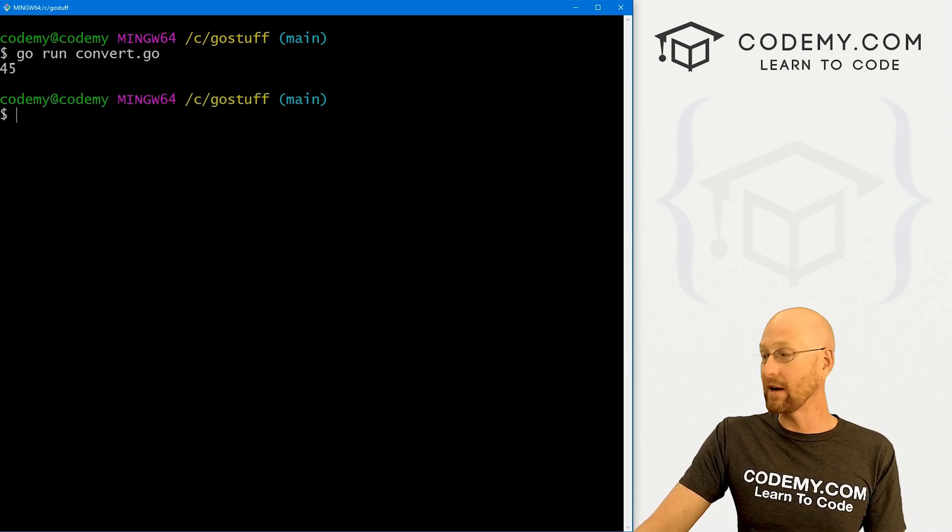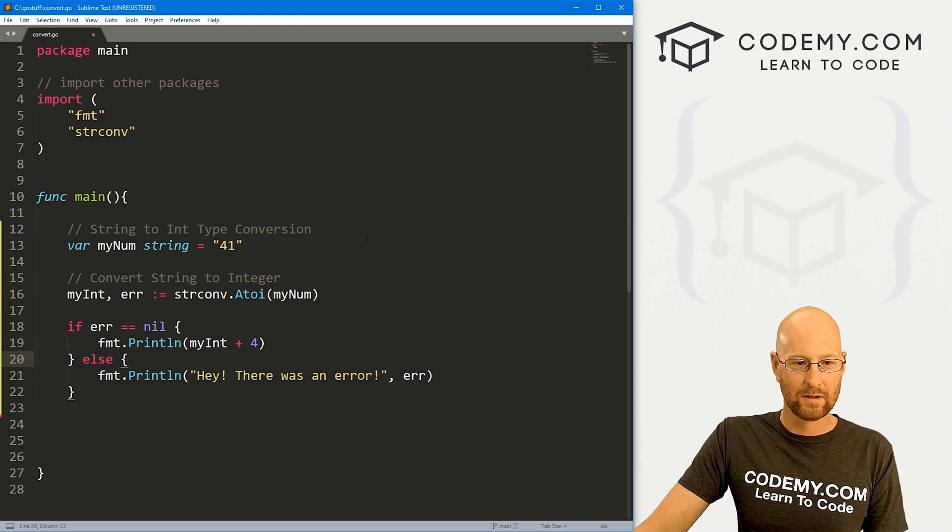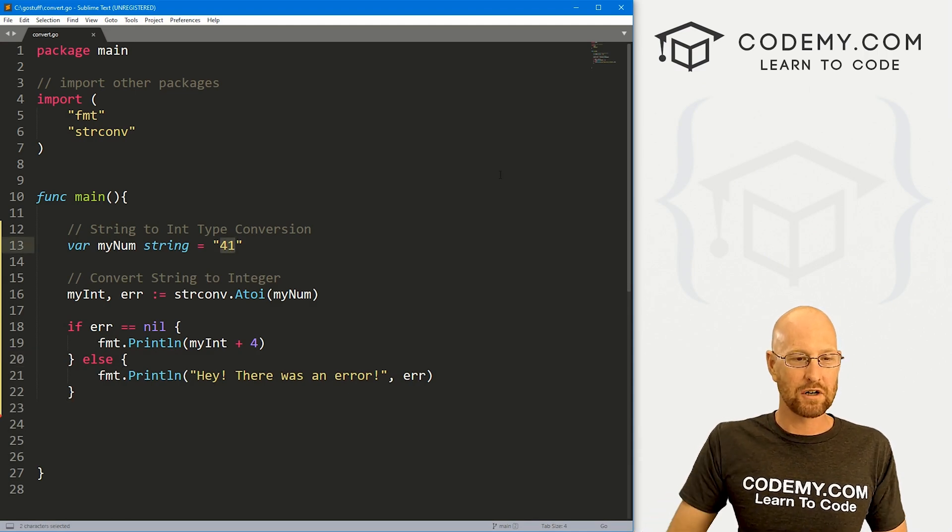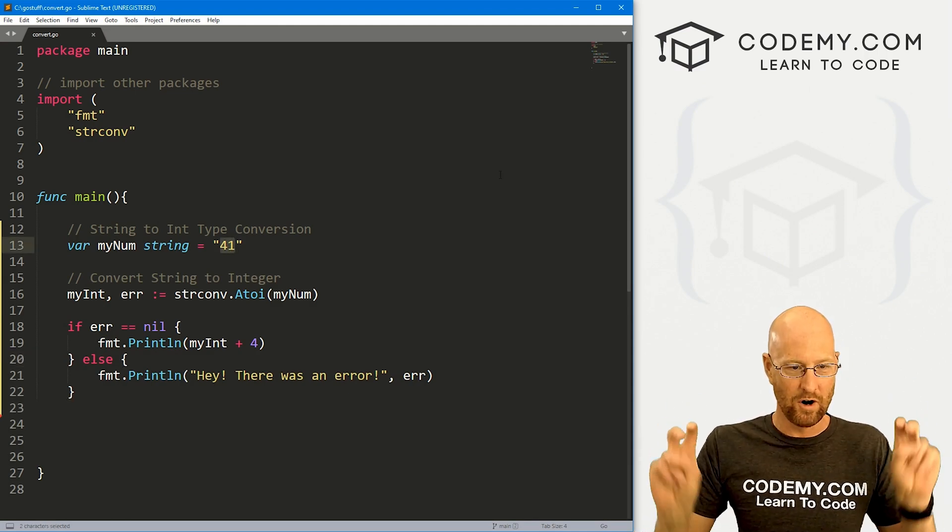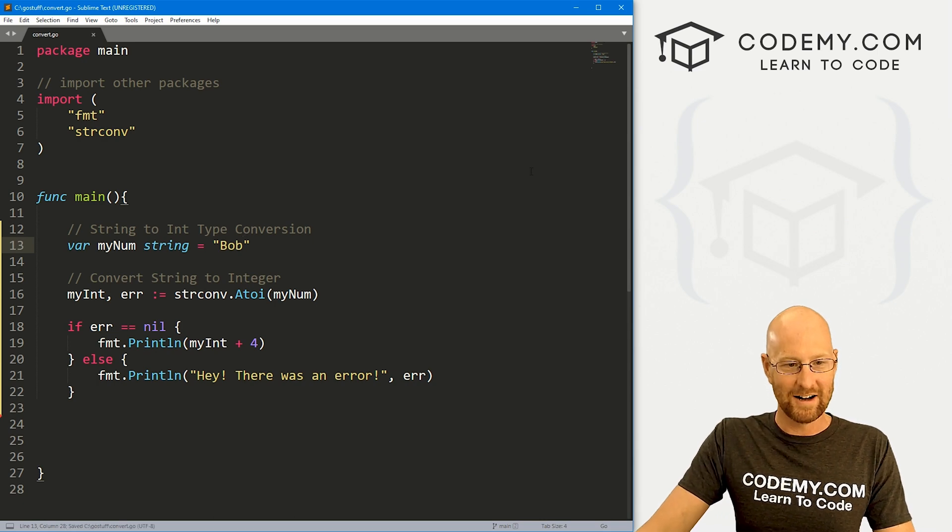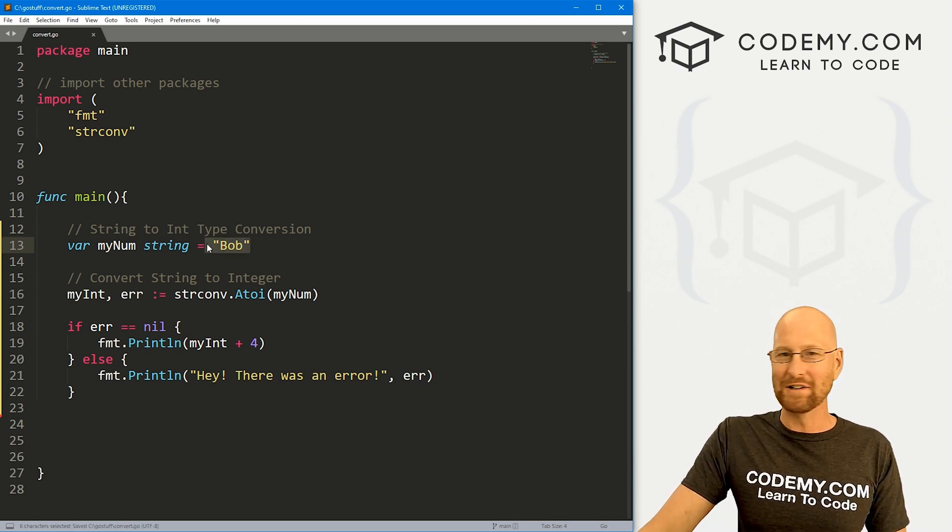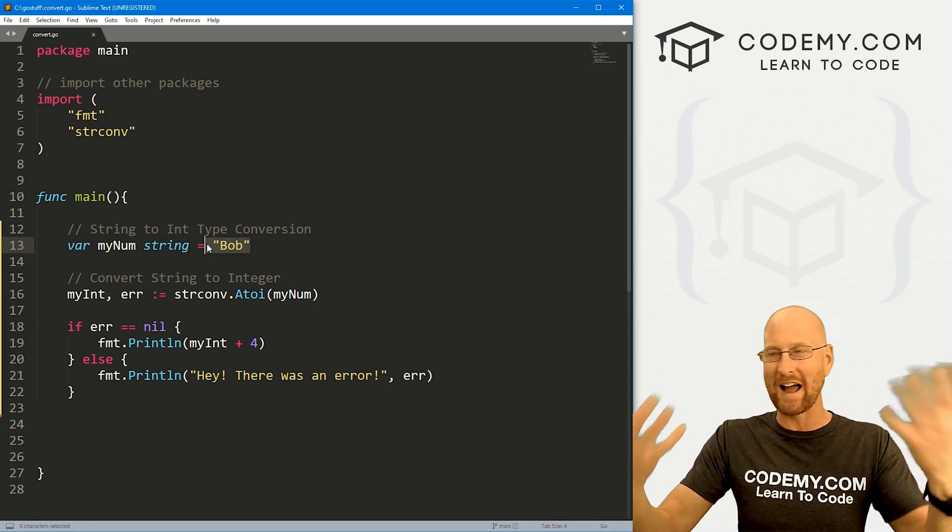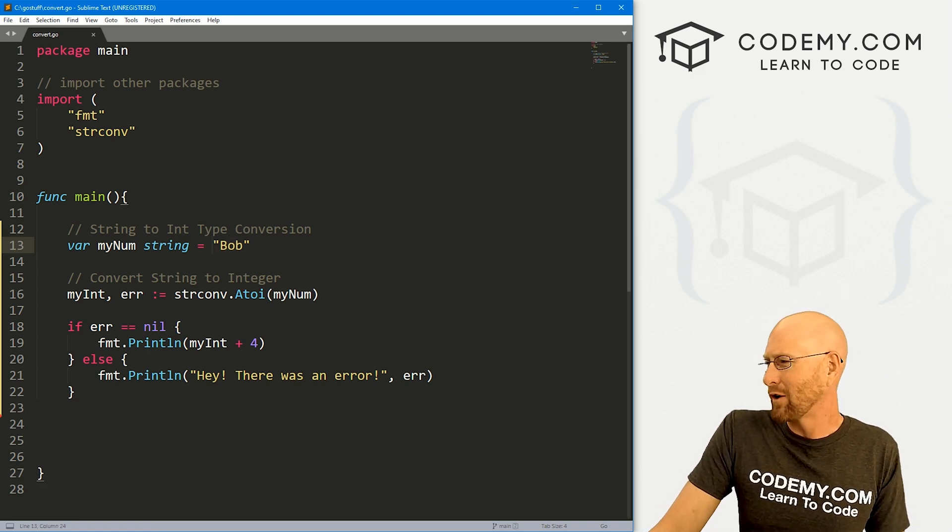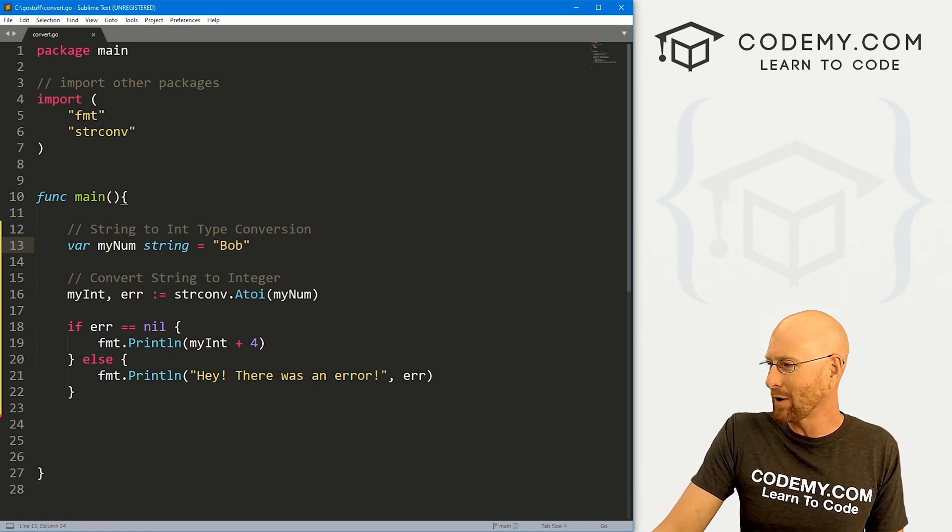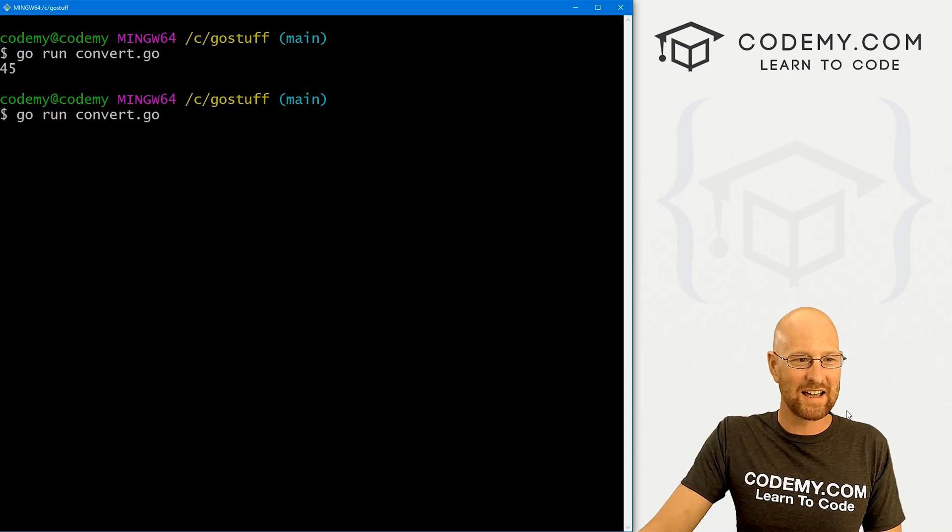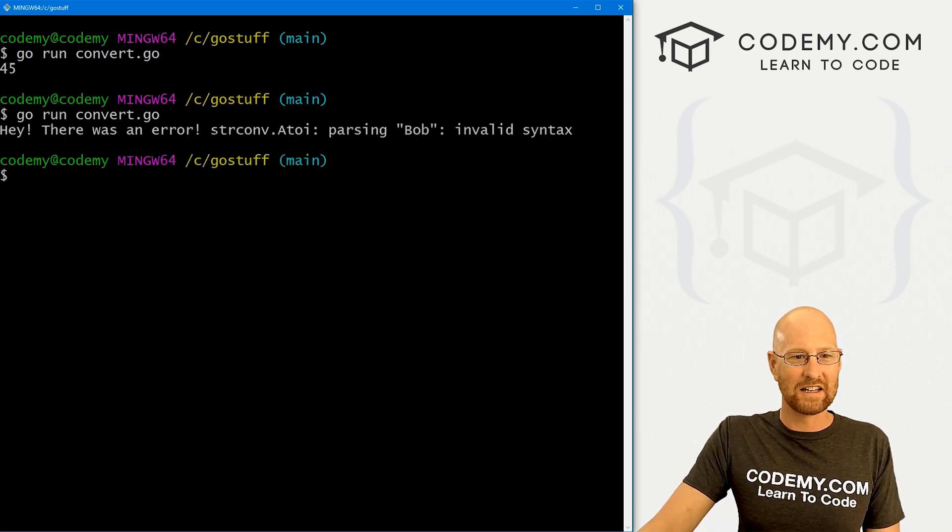Well, what happens if there is an error? Well, let's create one. We can do that. Let's come up here and change our original string from 41 to Bob, right? You can't really convert Bob into an integer. Bob has no integer counterpart, right? That's like converting apples to four. You just can't do that. So this should throw an error, right? So let's run this thing. Hey, there was an error.